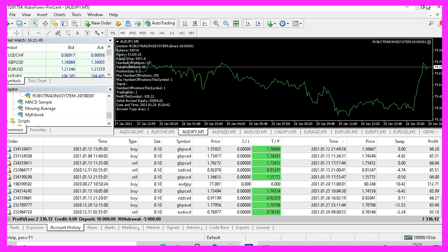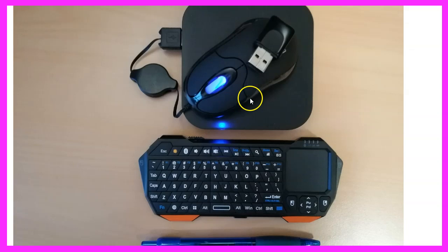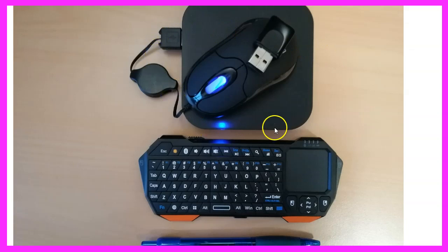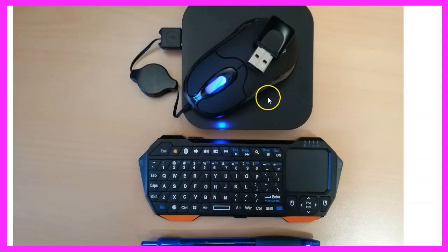But for the new system I decided to use a different solution. This is also a very small PC. It's a little bit bigger than a cigarette box. You see the pen here. This is also a micro keyboard, so the whole thing would fit in your pocket. And this little device comes with four gigabytes of RAM and Windows 10 is already pre-installed. You can get this device for a little over $100 online. It has several USB ports and an HDMI output, so this is very affordable.